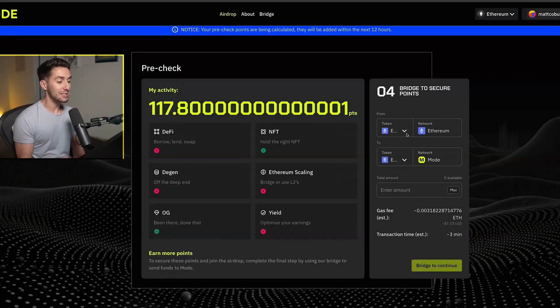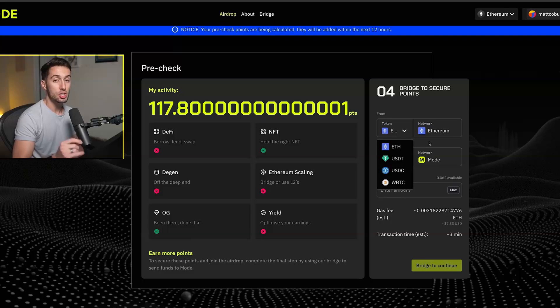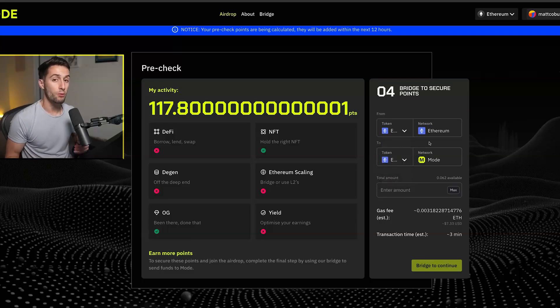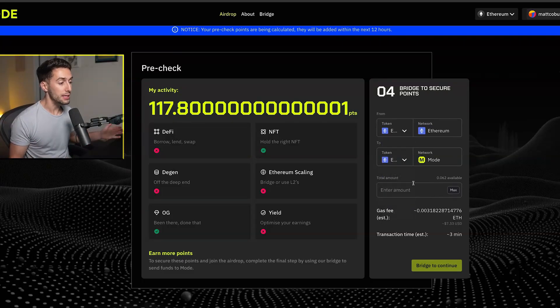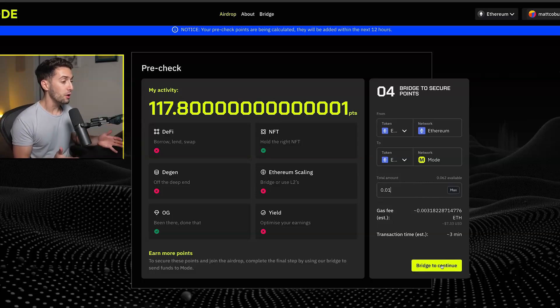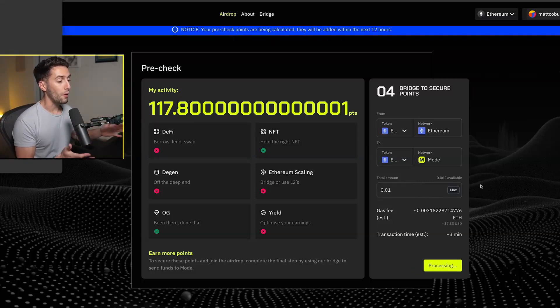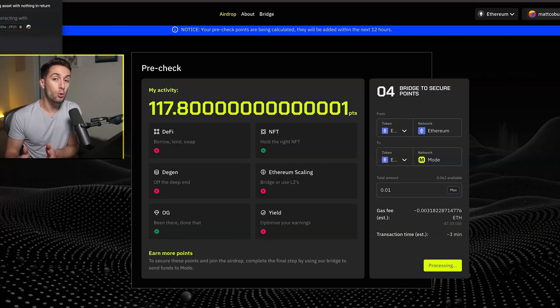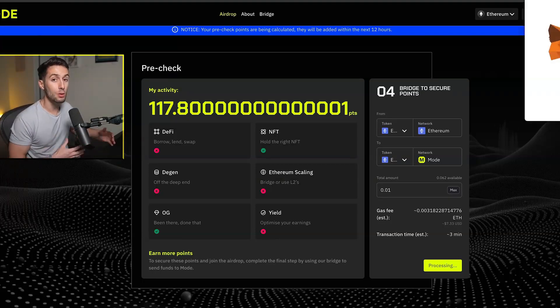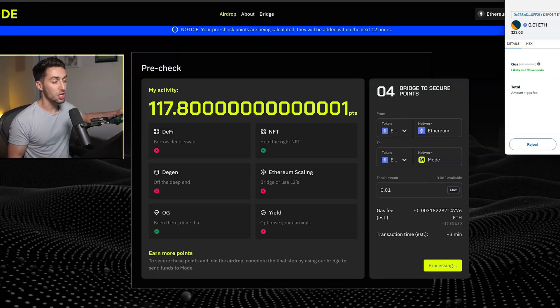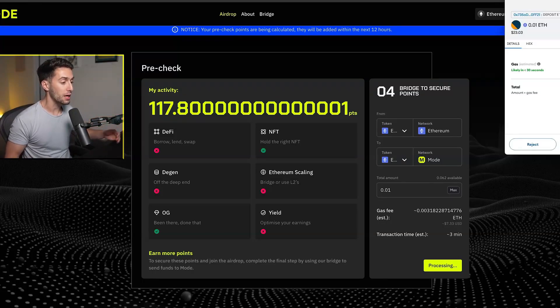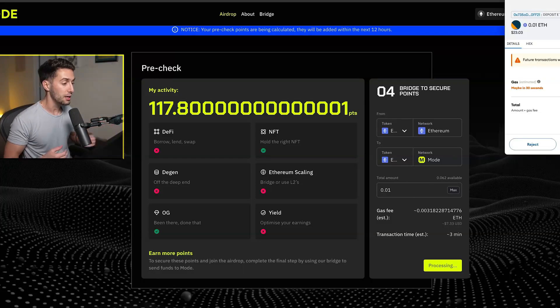Now, the last step here is going to be to go ahead and bridge some Ethereum from the Ethereum mainnet to Mode Network. And this is really easy. It's basically just going to send 0.01 Ethereum from your wallet over to your Mode Network version of your wallet, which again, it's an L2 on Ethereum. So you're still going to have the same Ethereum. It's just going to be on the L2 of Mode Network. And you're basically just starting to test out the network by bridging.